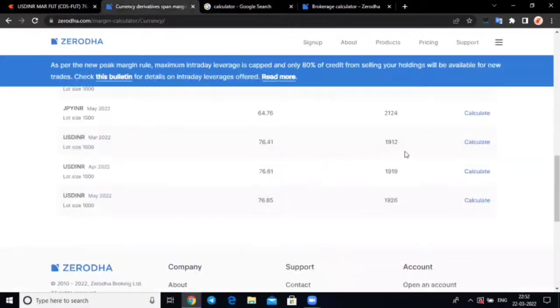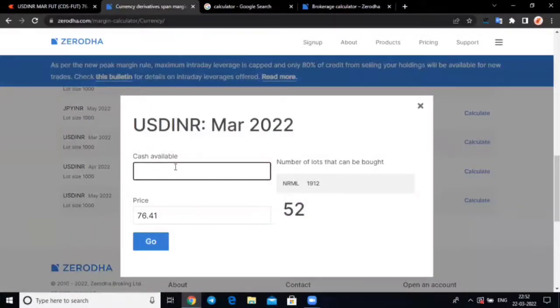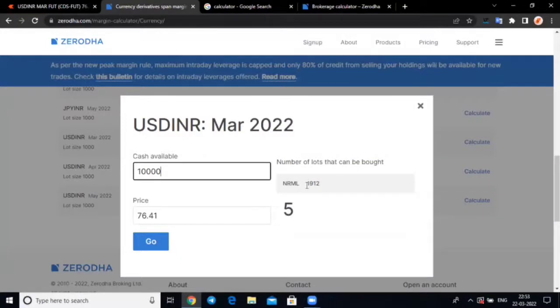I mean, here you have to acquire, if you have 10,000 rupees, then you can easily get 5 lots, because 2.5% is how much money? 1912 rupees. So, this is a benefit.